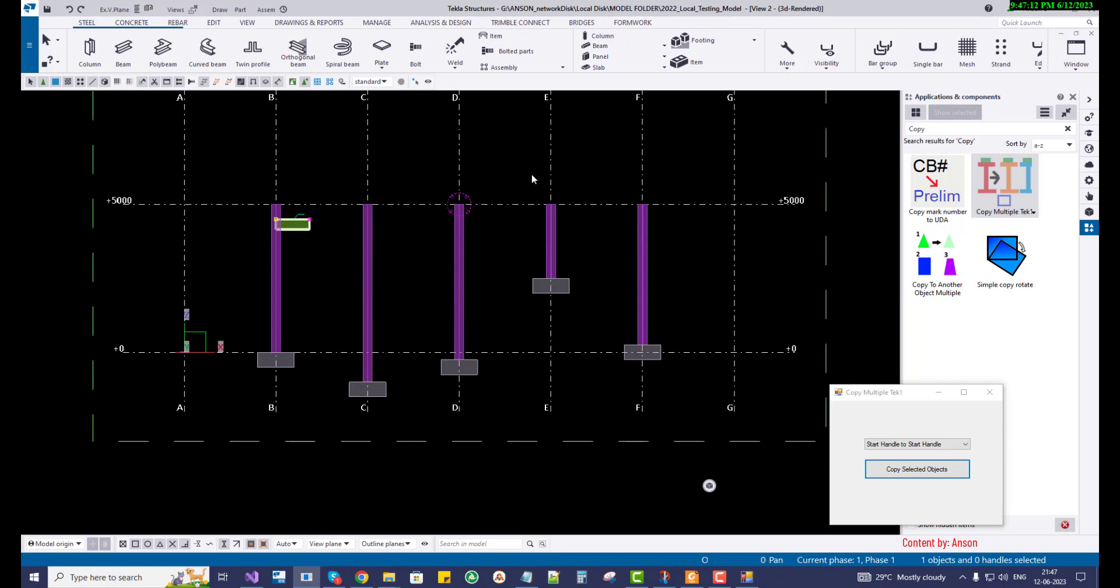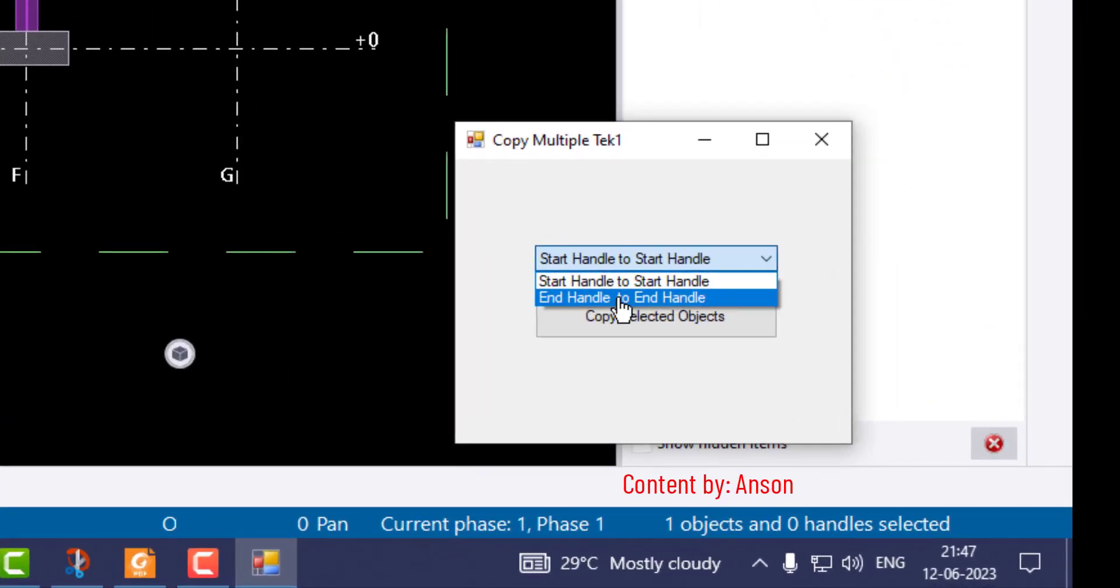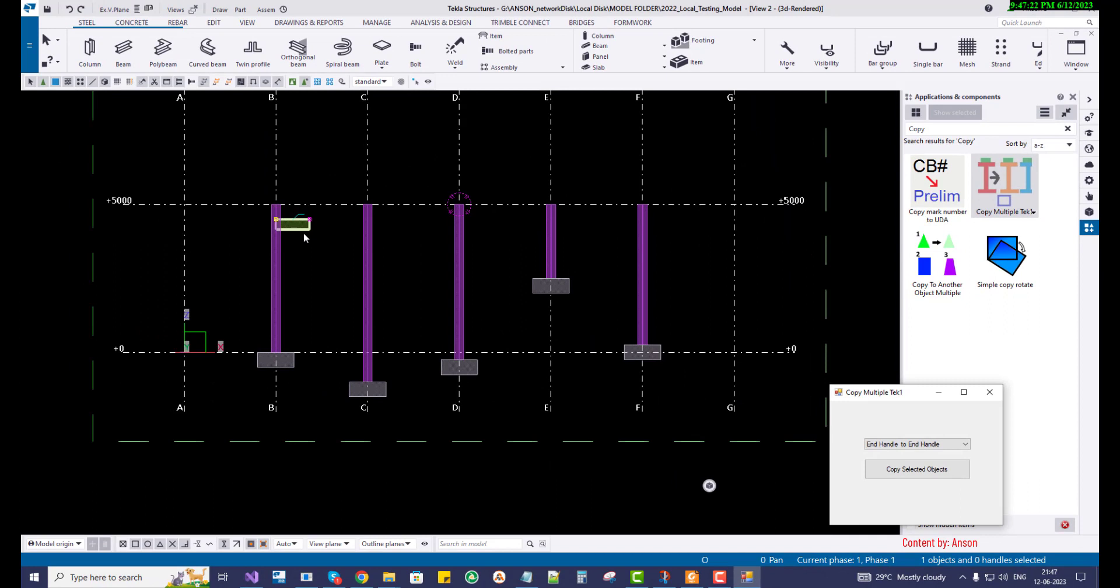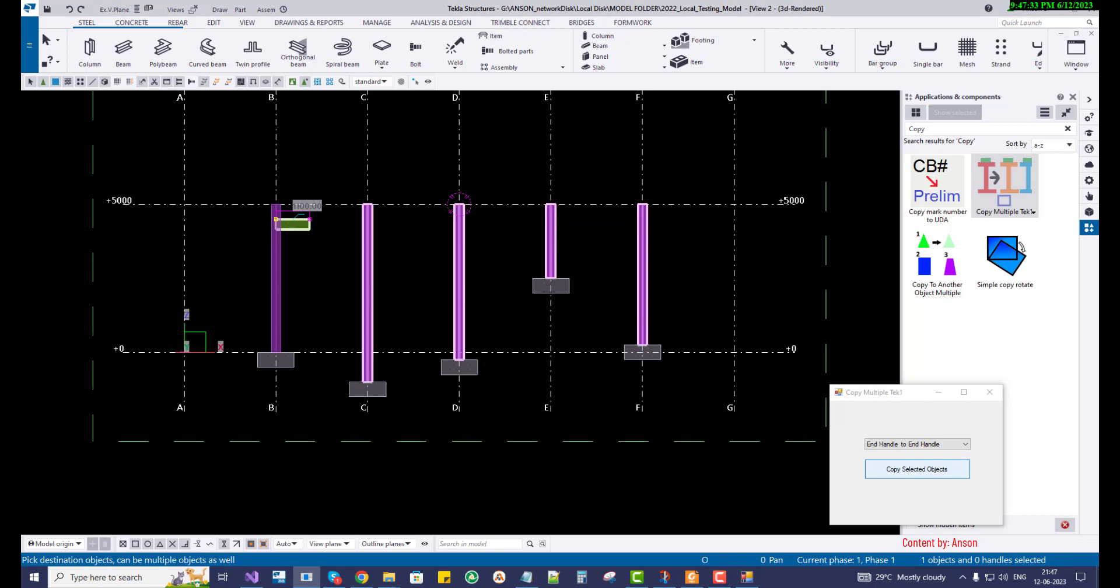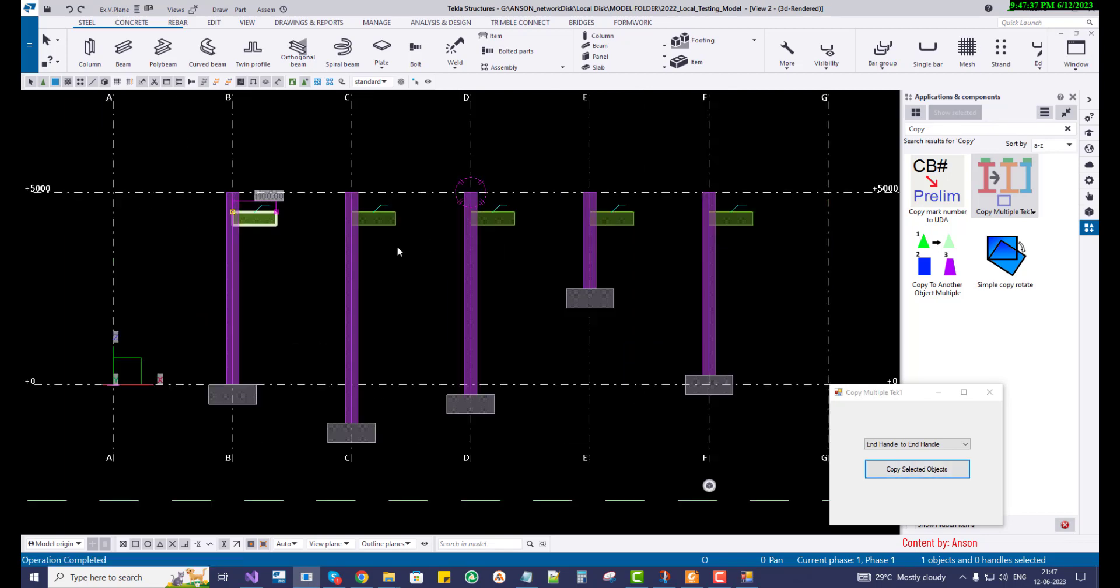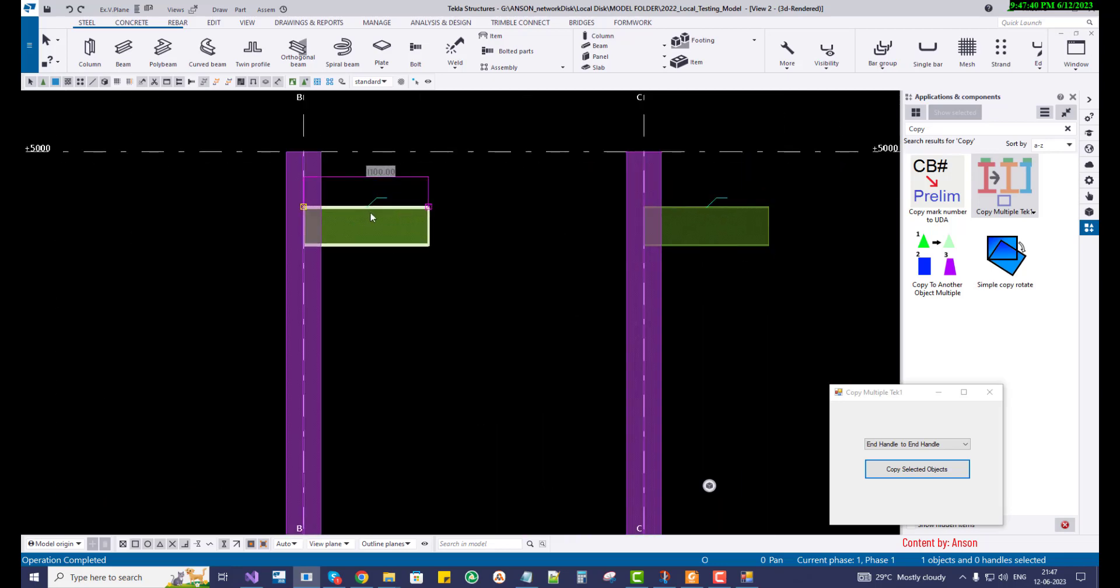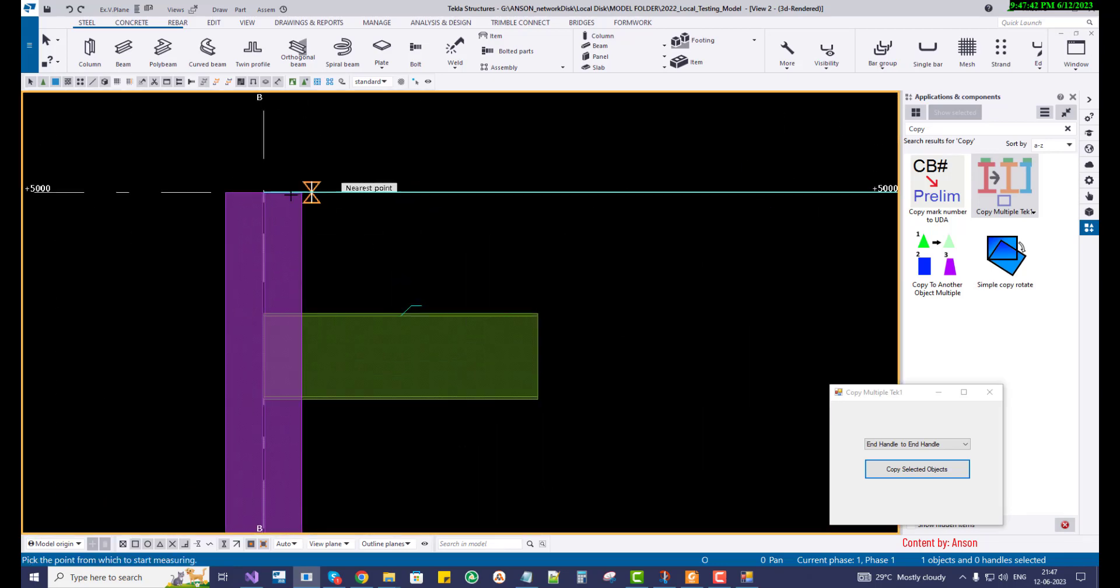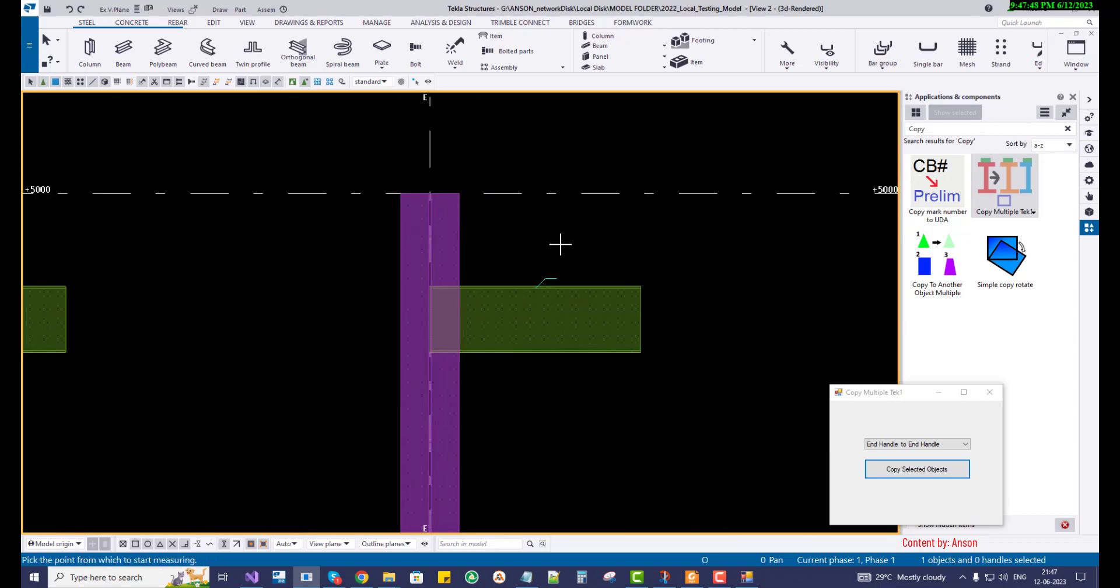So here's the new thing. When I select the end handle to end handle copy, it's going to act different. I have to select the object first and then copy selected objects, then pick source object. Now I'm going to drag select the destination objects and then press middle mouse button to complete the task, and you're going to see the difference. You can see that, right? So that distance from the top for every column will be maintained throughout the command. You can see the distance.